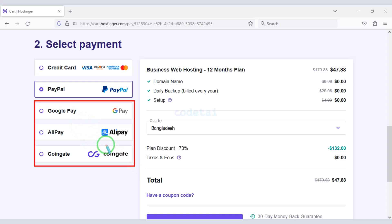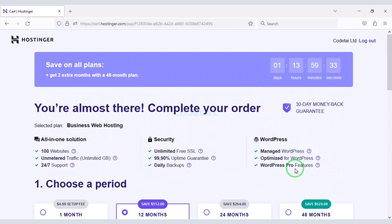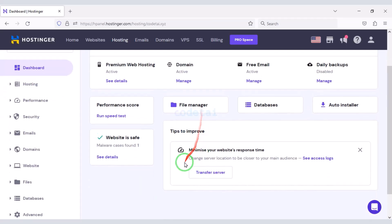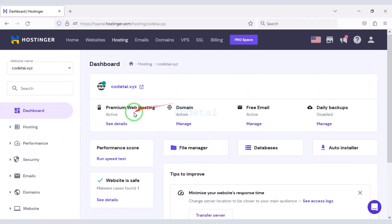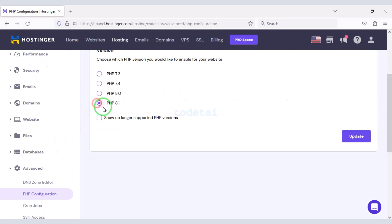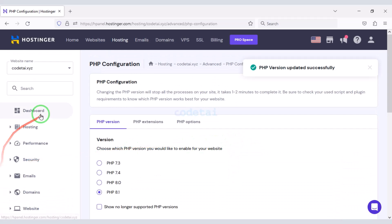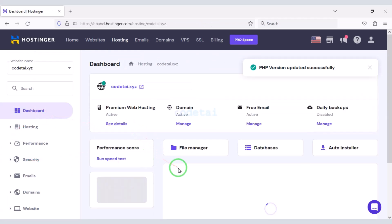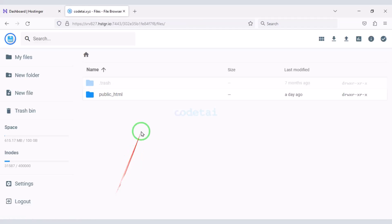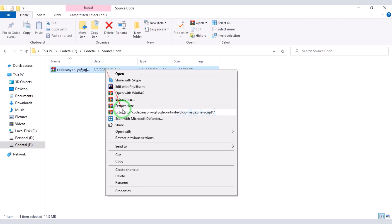In this way you can easily purchase high quality domain hosting at a low price. After purchasing, we will get a dashboard. First, we need to change the PHP version — we must select the latest version of PHP. Now we need to upload the source code. For this we will go to the File Manager, then click on the public HTML folder. After purchasing the source code we will be given a zip file — now we will extract this zip file.